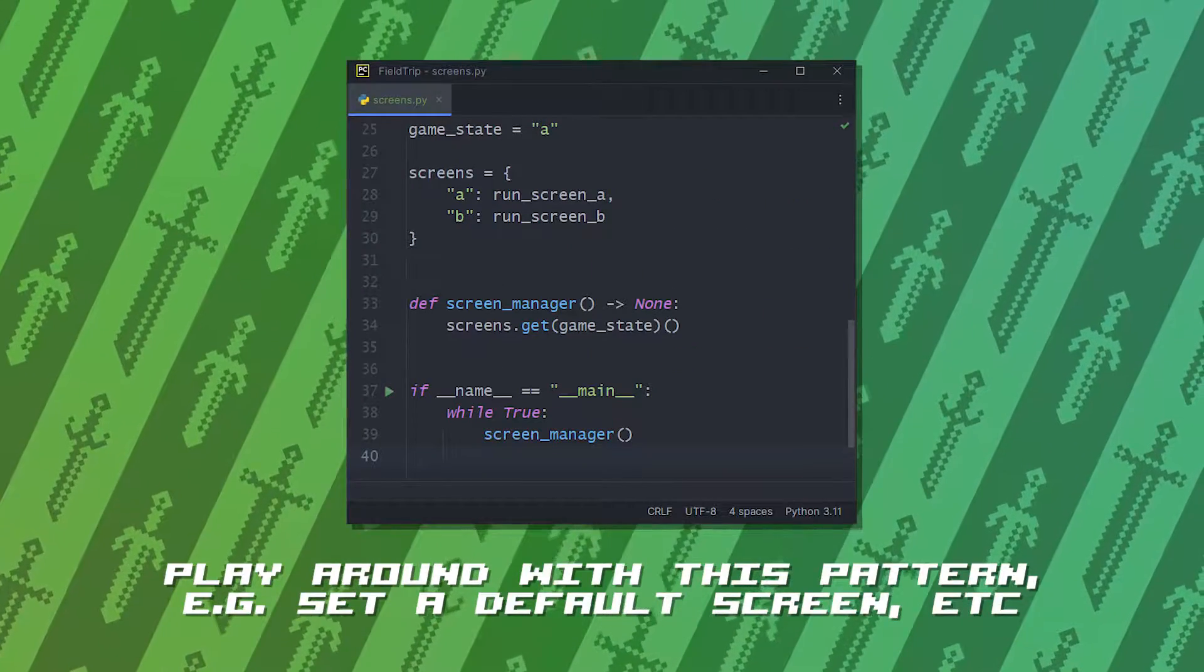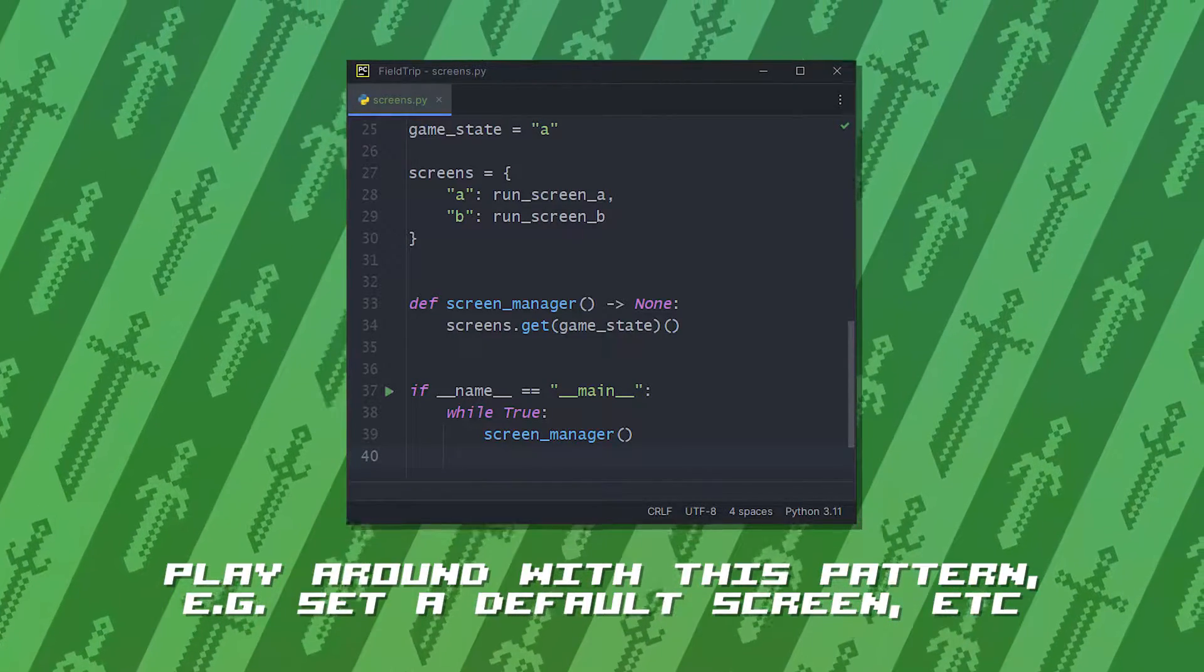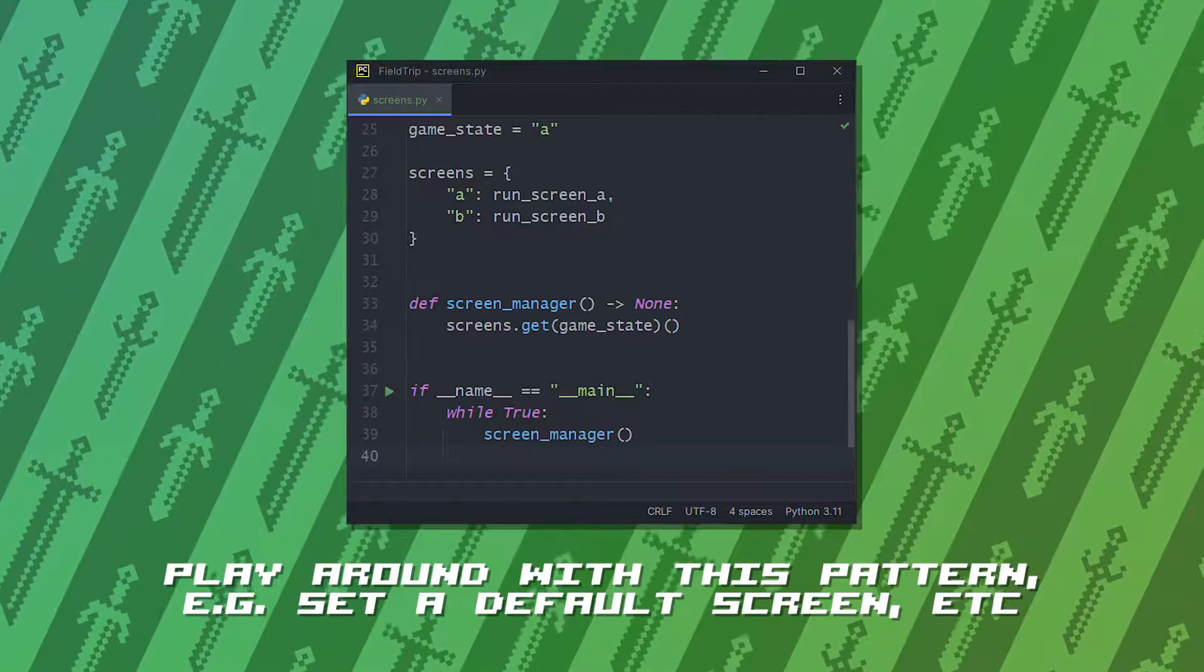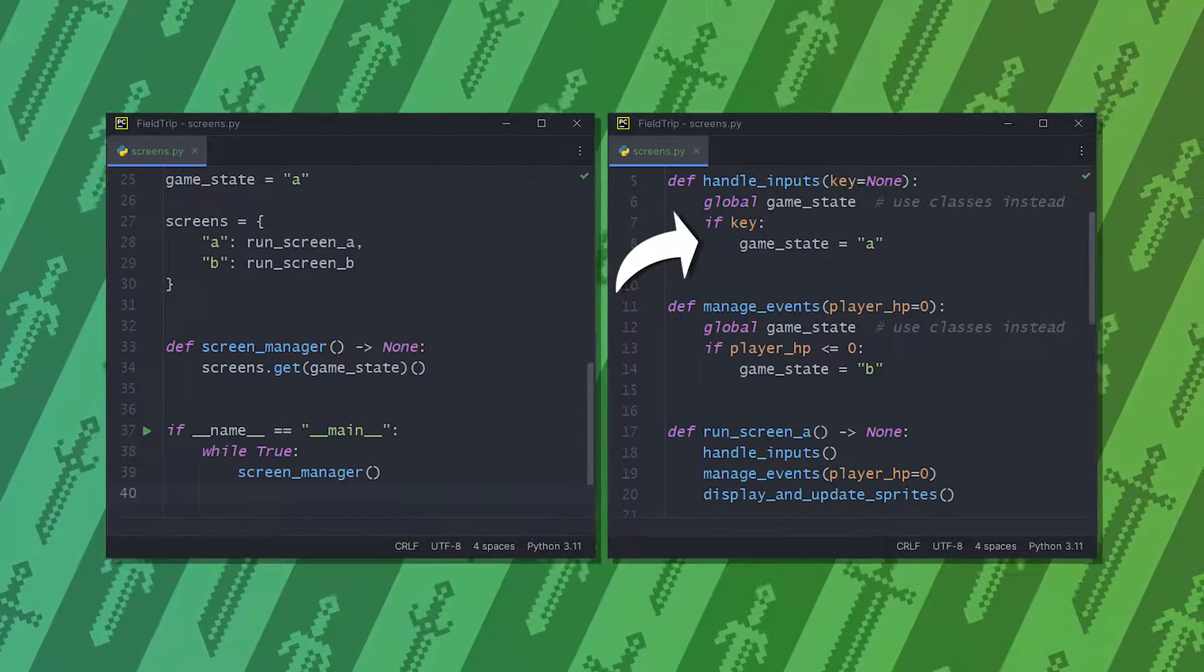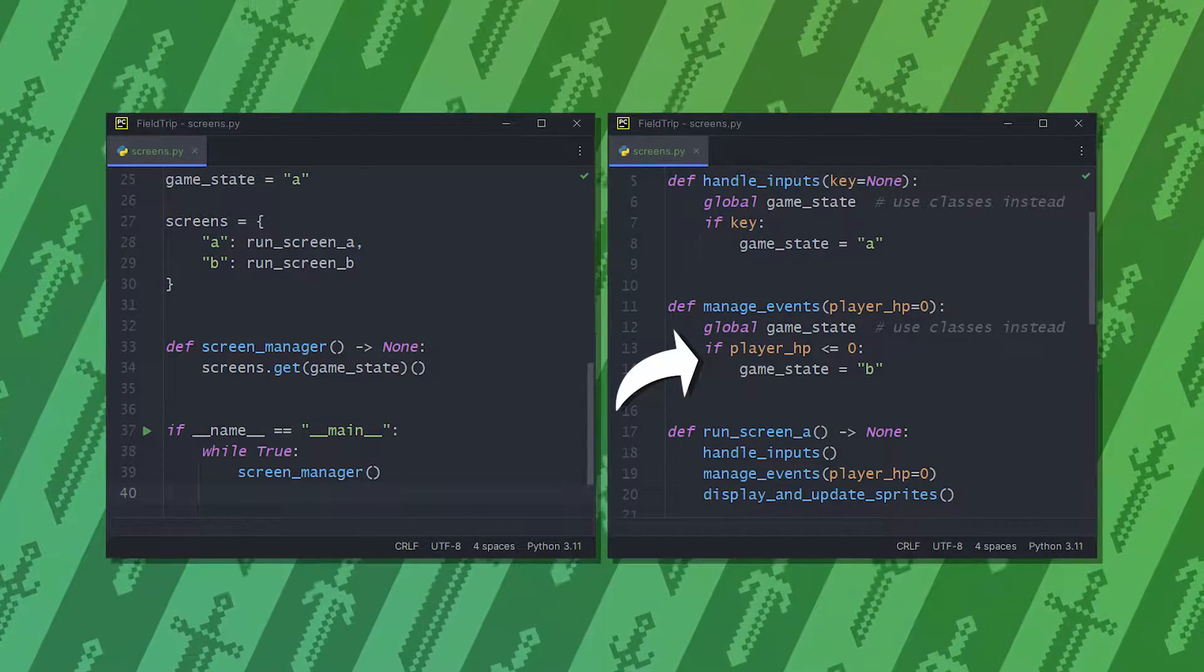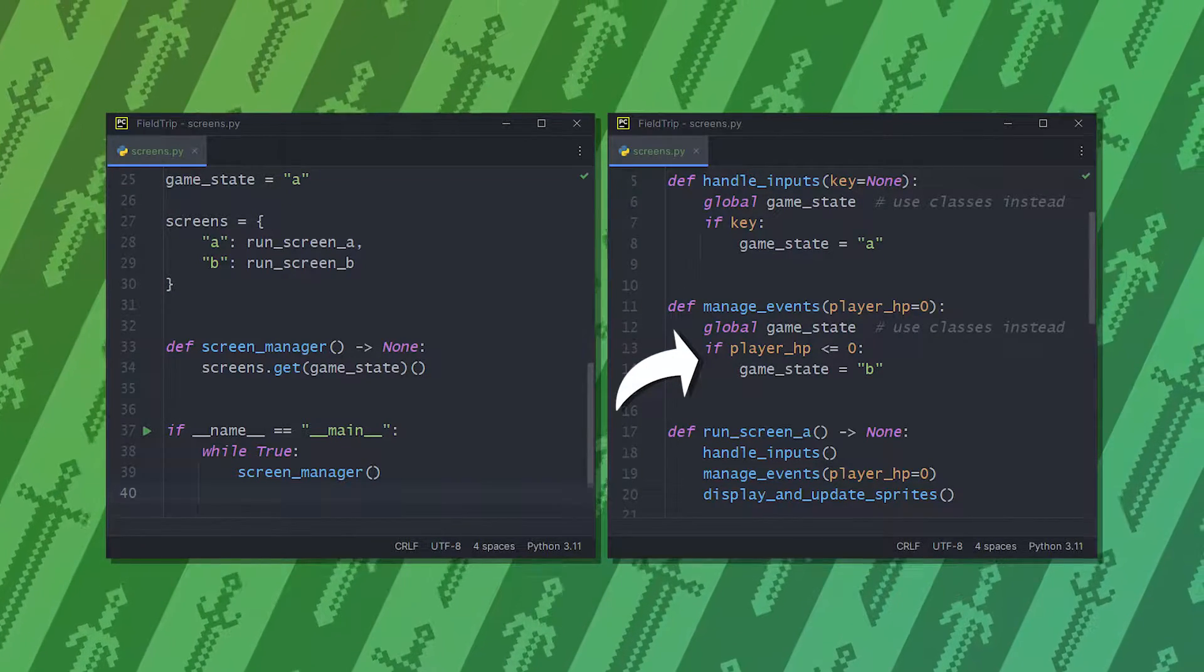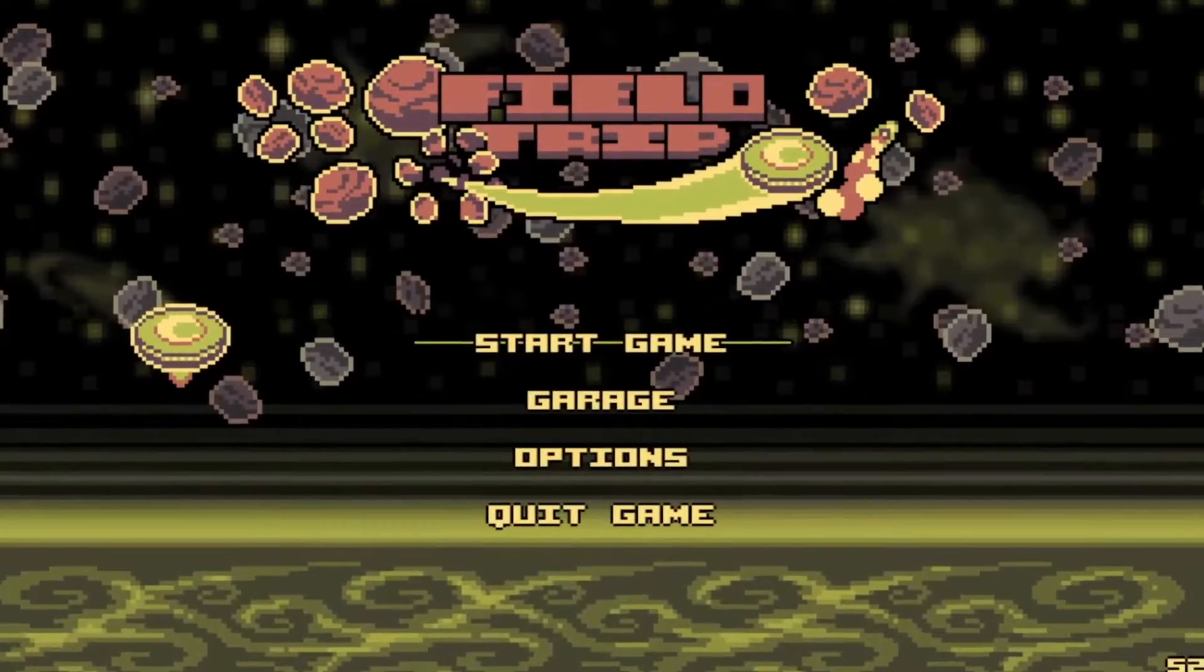This screen manager method is the one that's directly looped over in the main loop itself. And you might question, how do I change this key? It depends. Sometimes it's an input of a specific key on the keyboard. Sometimes it's based on the attributes of the player. It's up to you how you want your game to function. To follow a logical structure, let's start with the main menu.